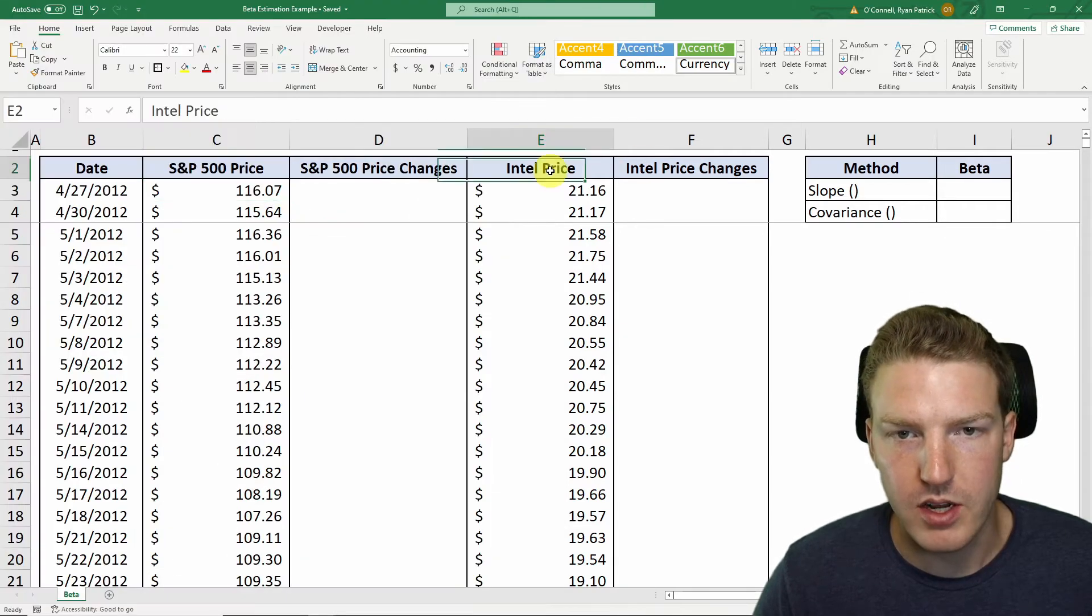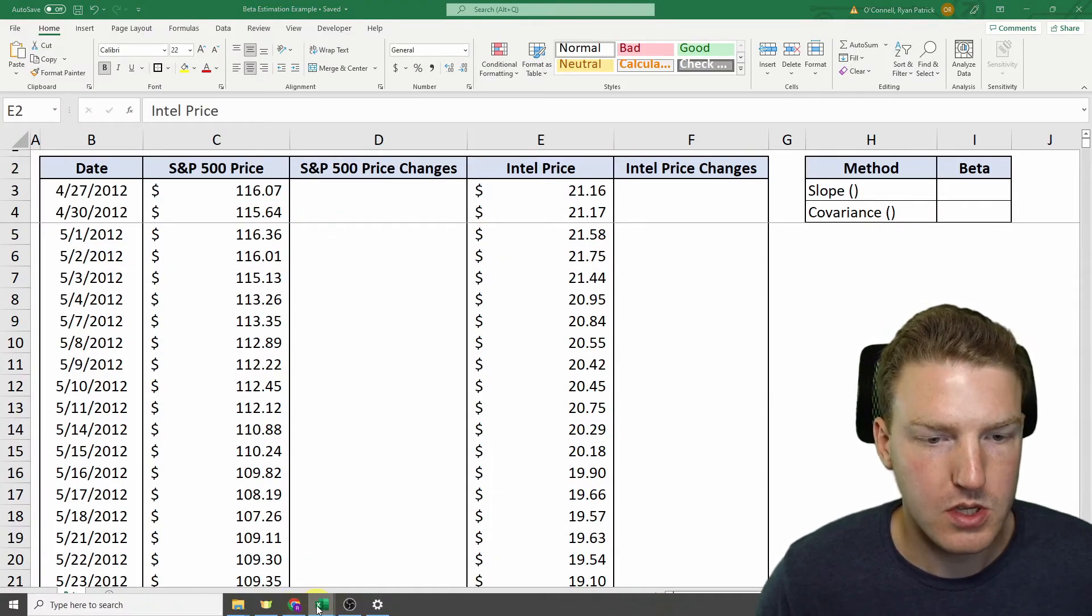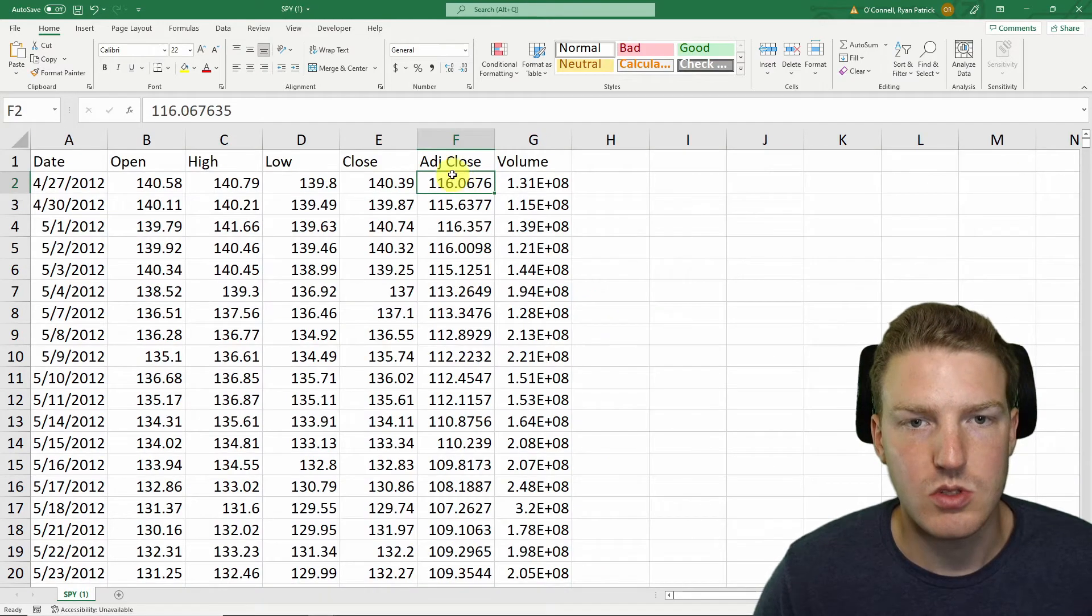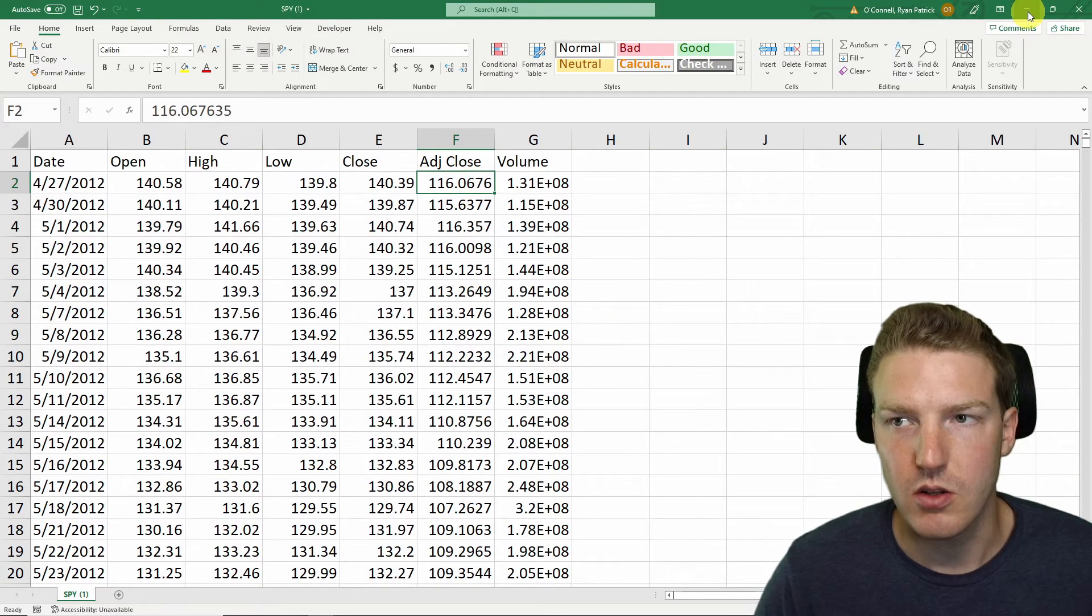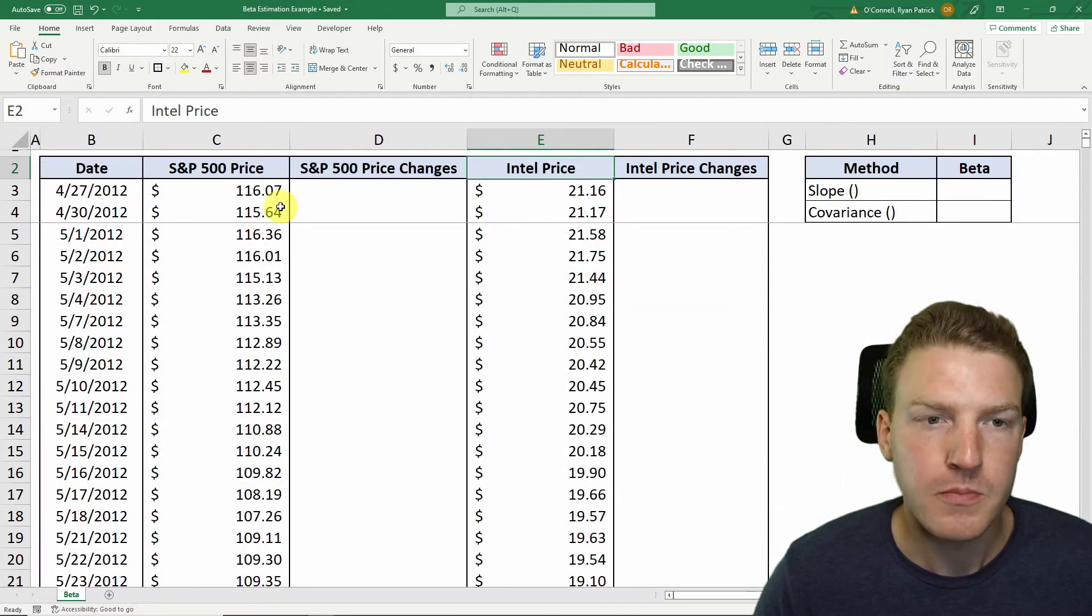And I did that for Intel as well. And when that pulls up in Excel, you'll just see a sheet like this, and I just used the adjusted close prices and pasted both in here.